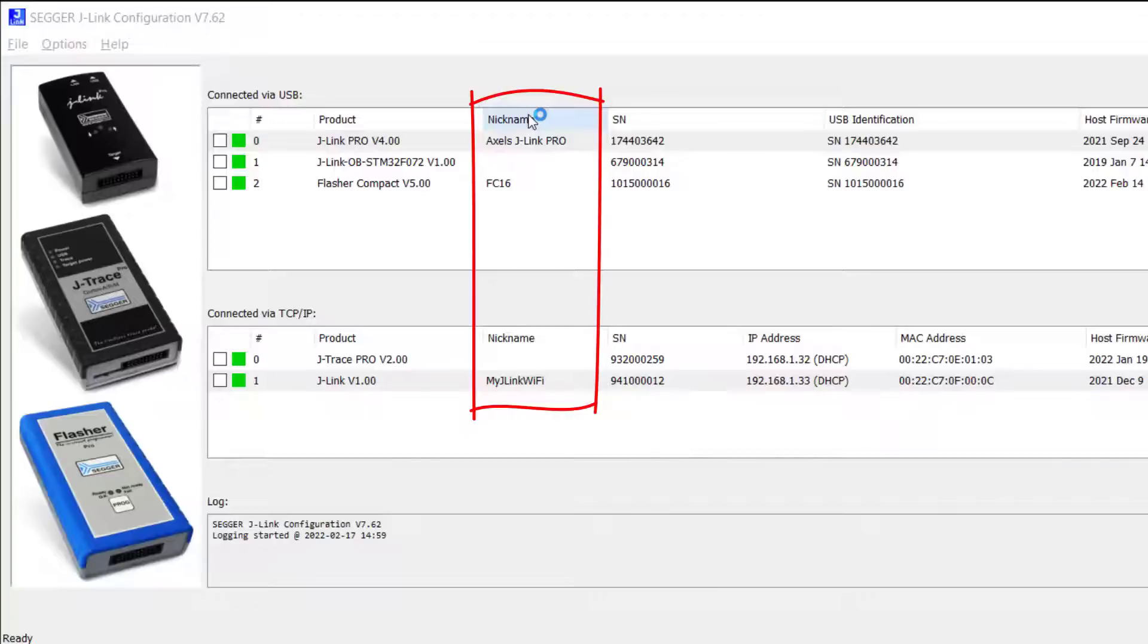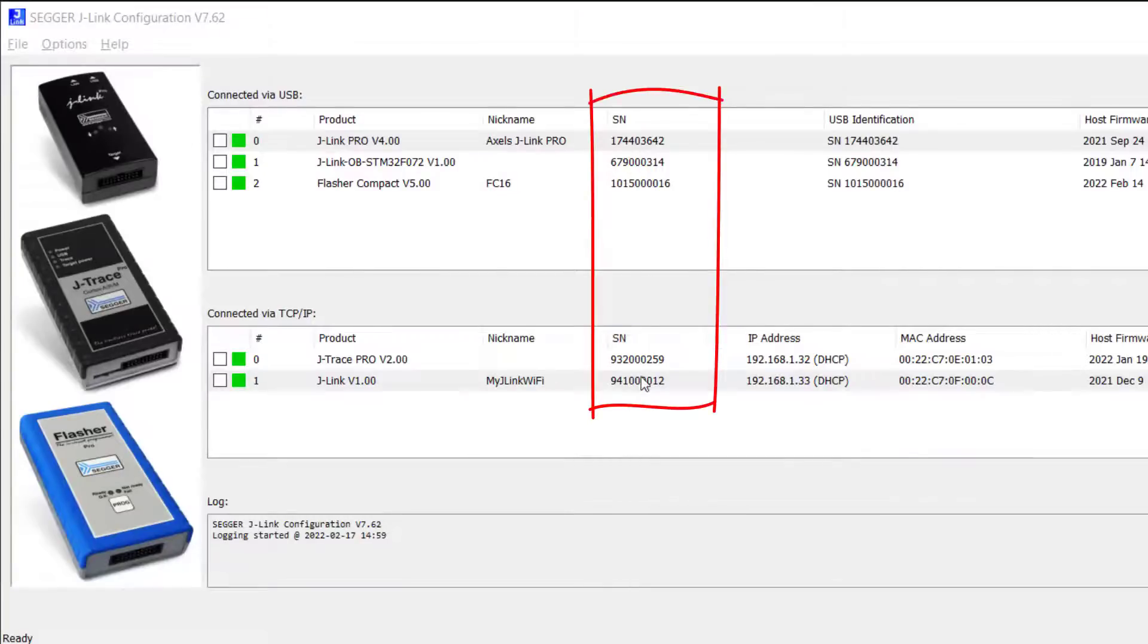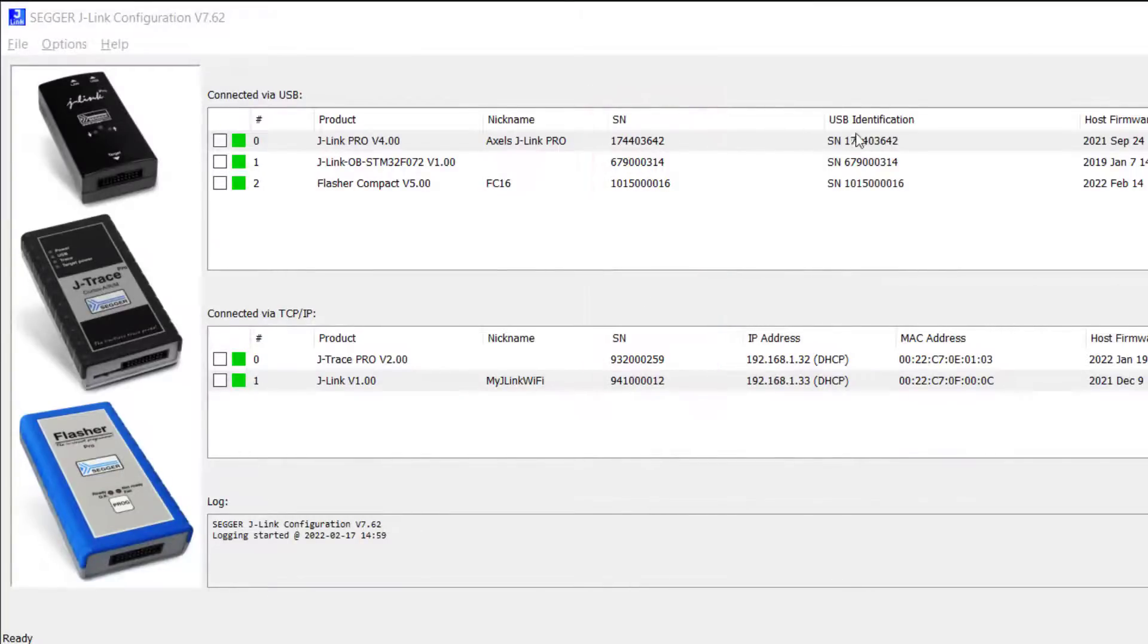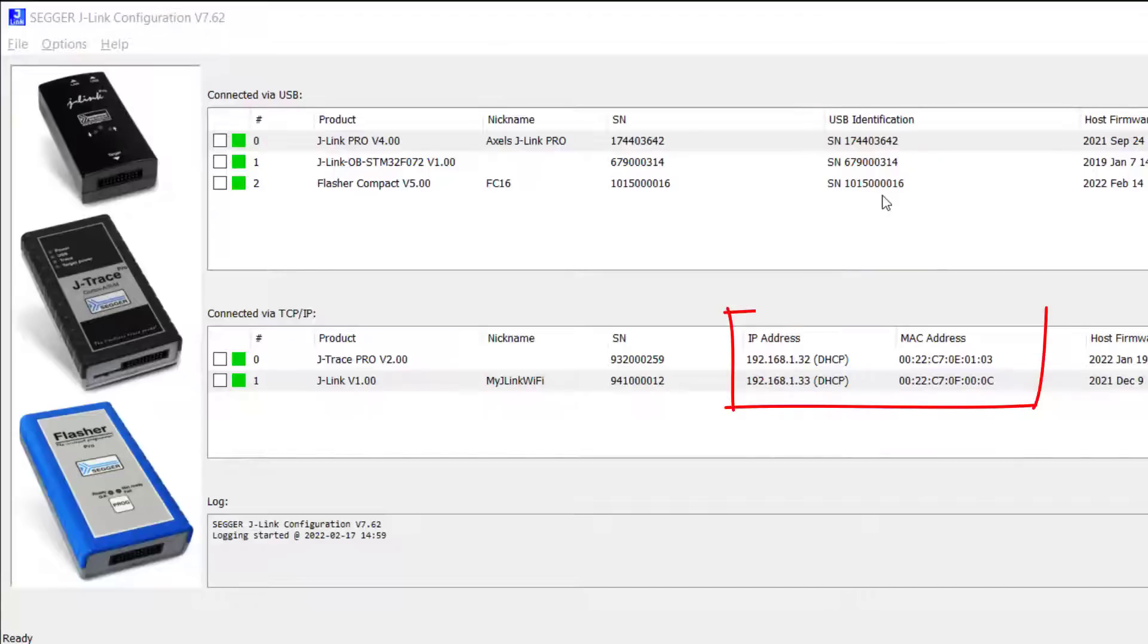These probes can also have nicknames, so if there's a nickname assigned you will see that here. This column has the serial number of those probes. For the ones connected through USB, you have the serial number again, which is used as the USB identification. On the TCP IP side, you have the IP address and the MAC address of those connected probes.